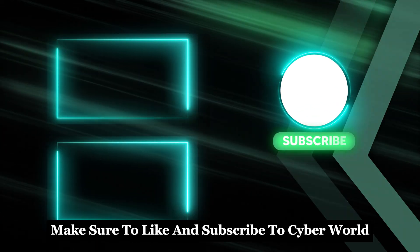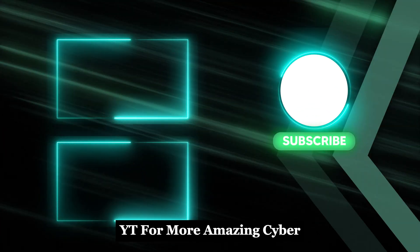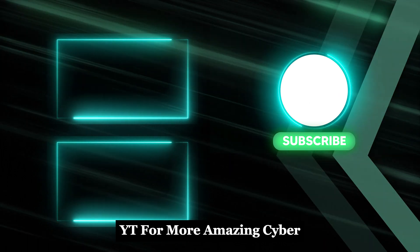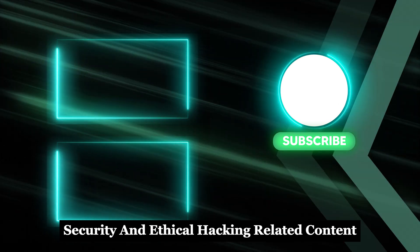Make sure to like and subscribe to CyberWorldYT for more amazing cybersecurity and ethical hacking-related content.